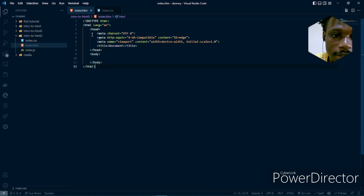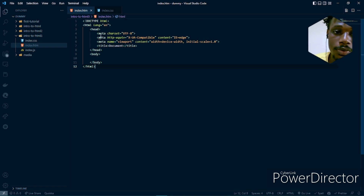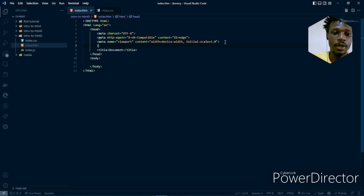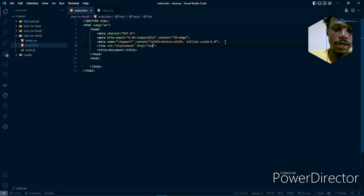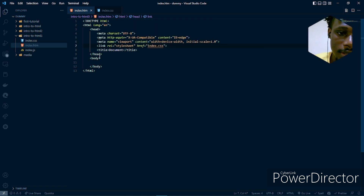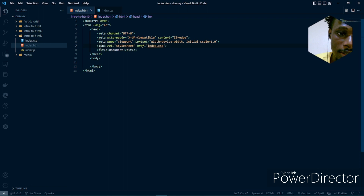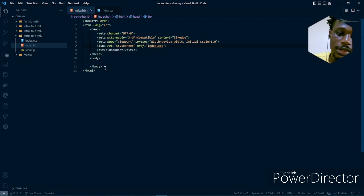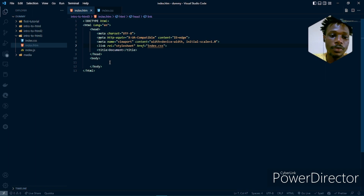And if you look at this again, we have the head tag. We have some other child components inside our head tag — we have the meta and we also have the title. So even when we link up our CSS file, that's the index.css, we've nested another tag inside this head tag. So this is what nesting of tags is all about.